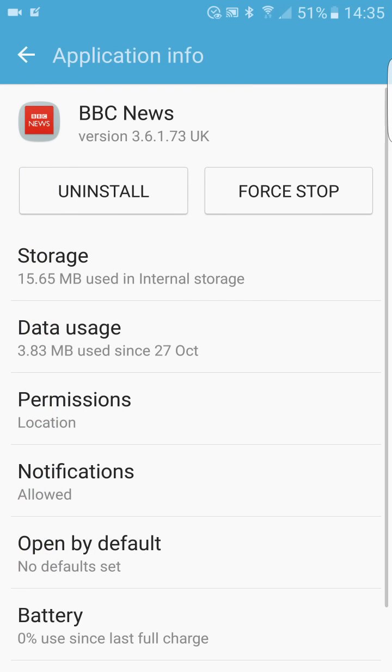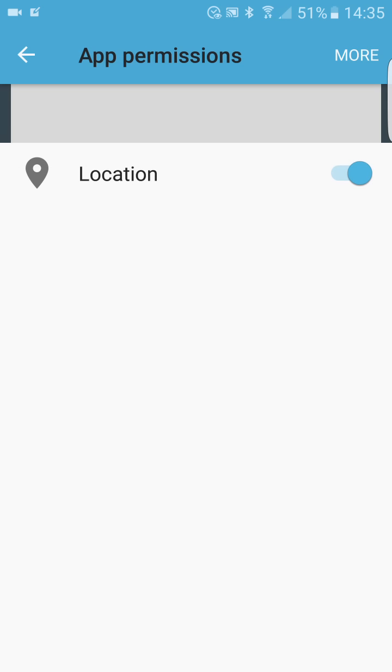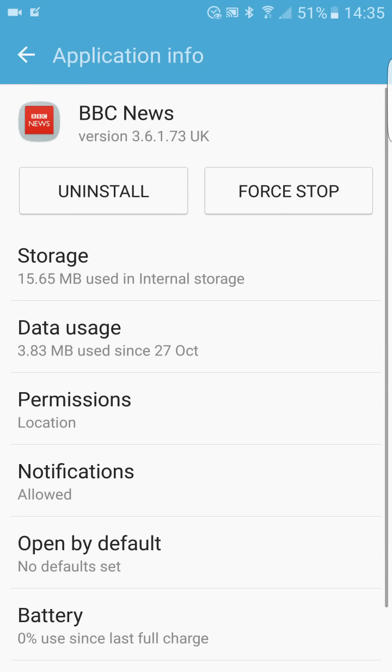BBC News, for example—you can go to permissions. You can see what kind of permissions are allowed just now.